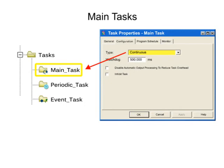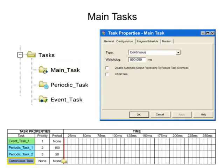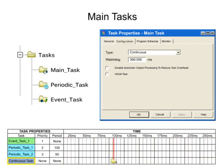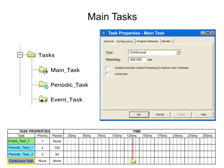The continuous task is executed continuously as long as periodic or event tasks are not being executed. When the continuous task completes a full scan, it restarts immediately.